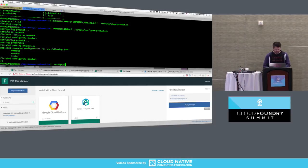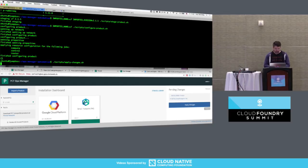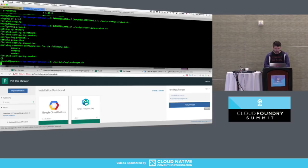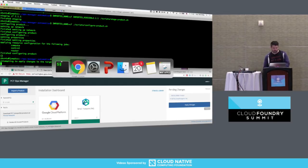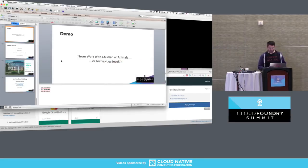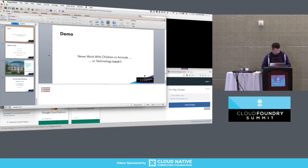The final step is running 'scripts/apply_changes.sh', which is going to kick off the big blue button. I'm going to come back to that before I finish — I'm going to wrap up very quickly.